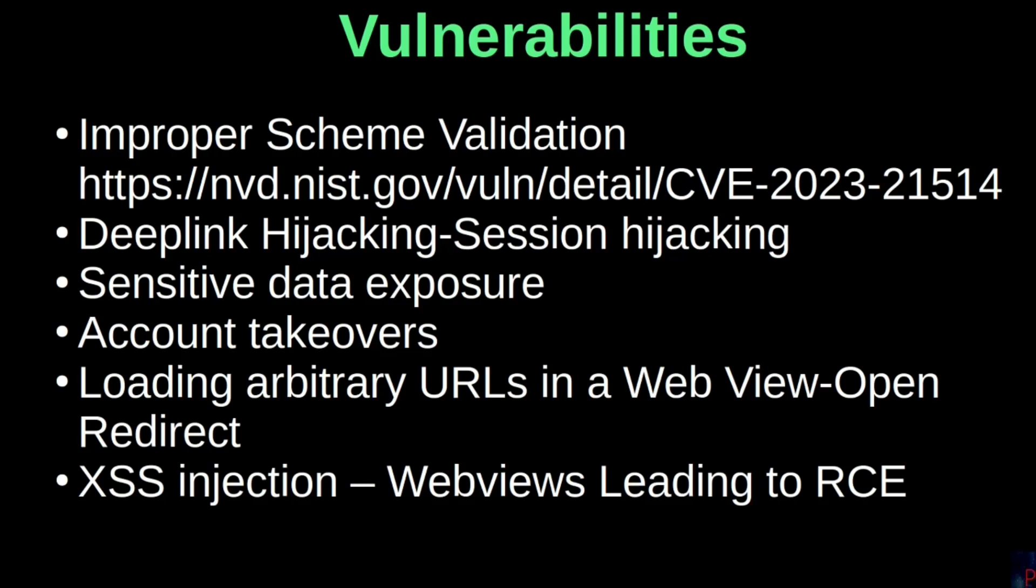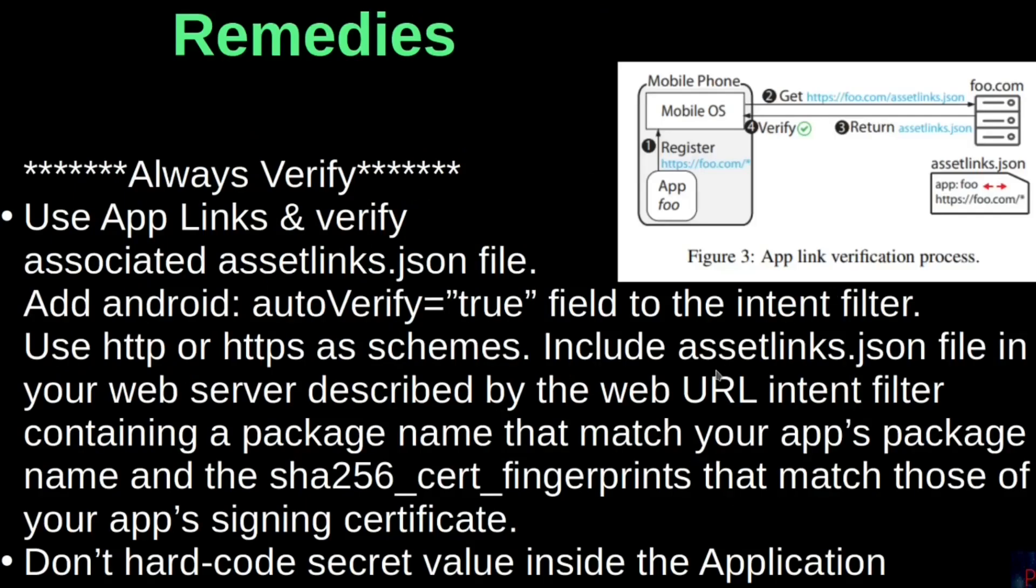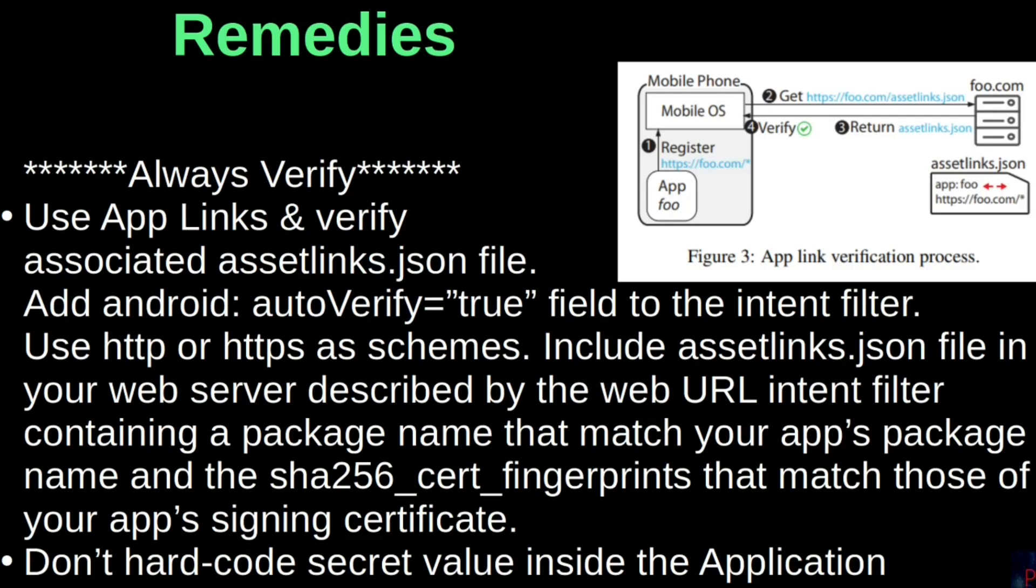The remedy in all this is always to verify. The viable option is to use Applinks, but you have to verify its associated assetlinks.json file that must be included in the application's web server described by the web URL intent filter. You must also add Android autoVerify and set it to true. And as usual, Applinks use either HTTP or HTTPS as Schemes. The diagram shown shows how Applink verification occurs.